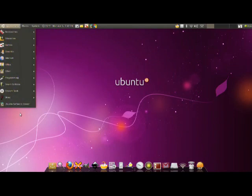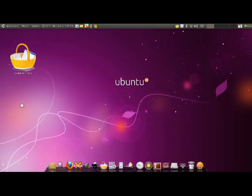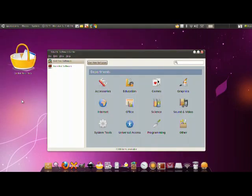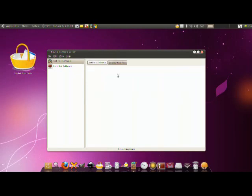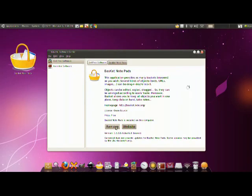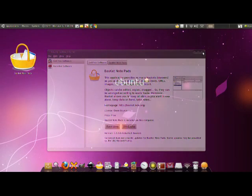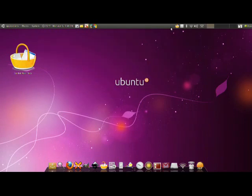The way you install it is basically go to Applications, Ubuntu Software Center, go ahead and look up in the search basket, and it'll be right there for you. Double click that and just click the Install button.